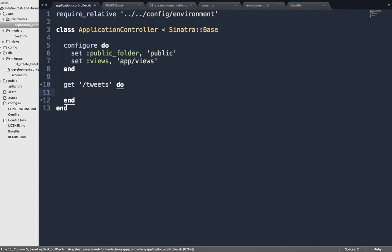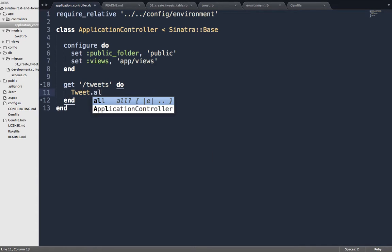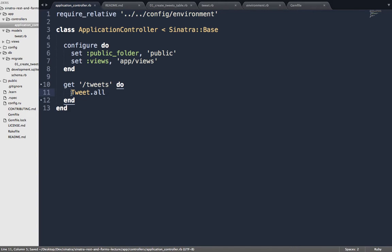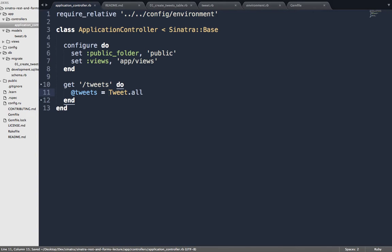How do I get all the tweets out of the database? Tweet.all. And how do I make sure my view has access to them? There's only one way to pass information from the controller to the view — instance variables. Let's call it @tweets and set it equal to Tweet.all. What should we name our view file to show all the tweets? Tweets — so we'll say erb :tweets, and inside views we'll create tweets.erb.